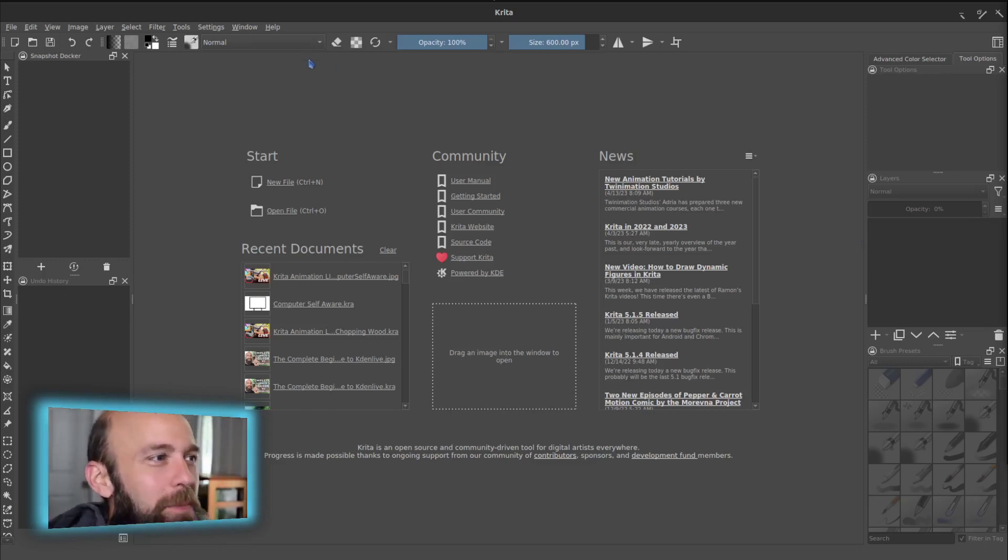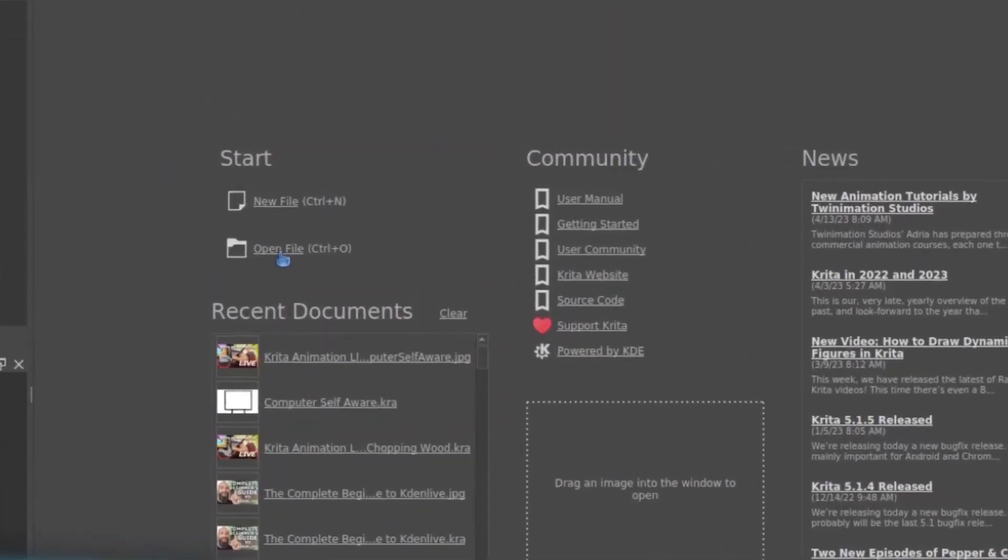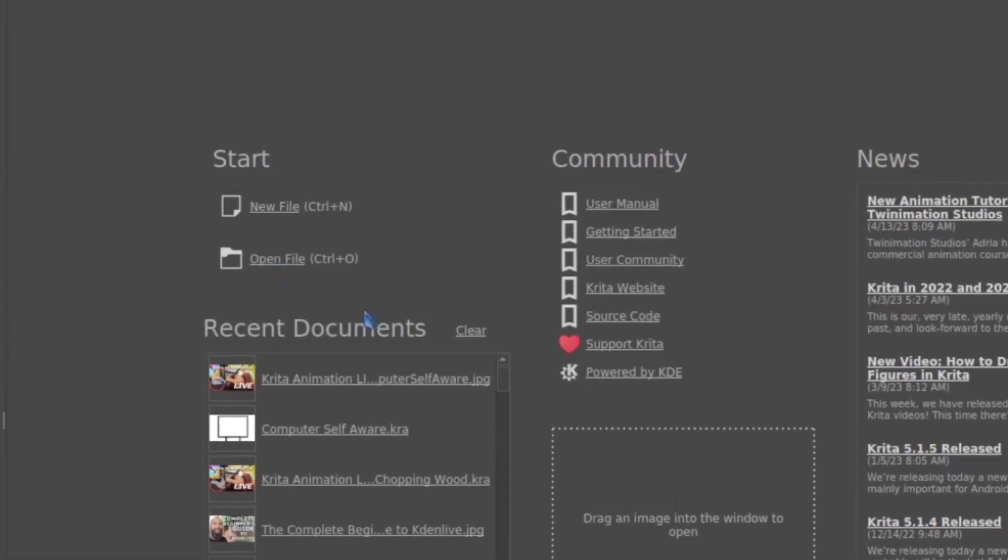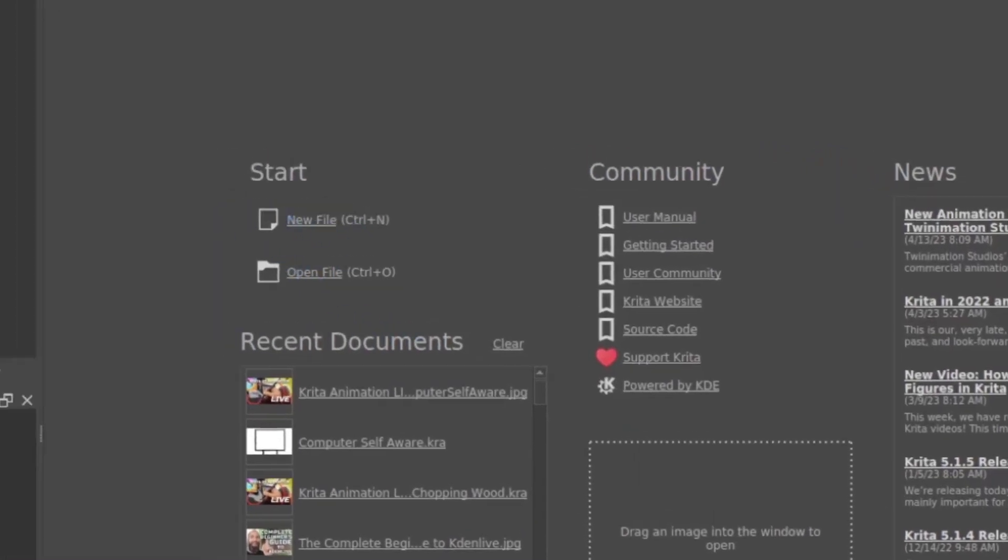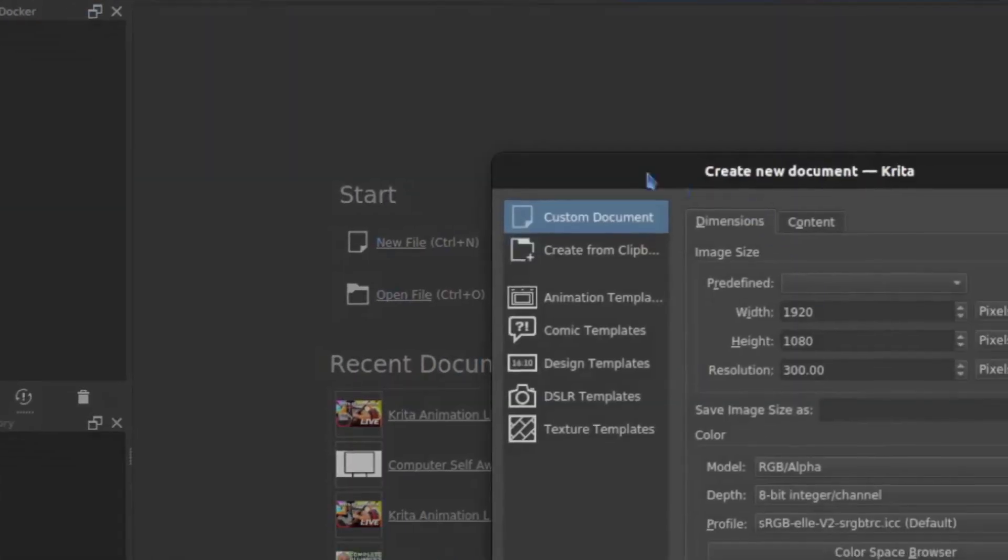Now, there are some buttons here to help you out. You can open something, an image that you might want to work on, or start a new project, or you can go to file and new.